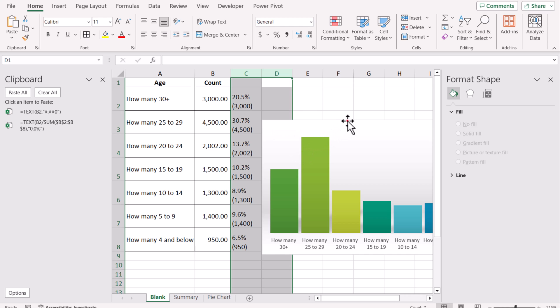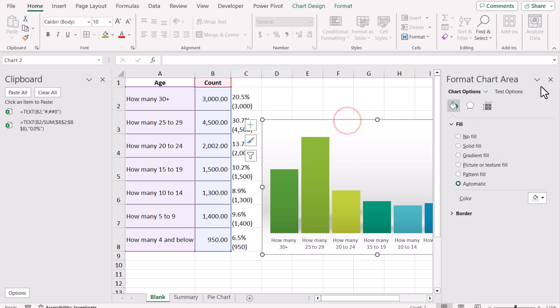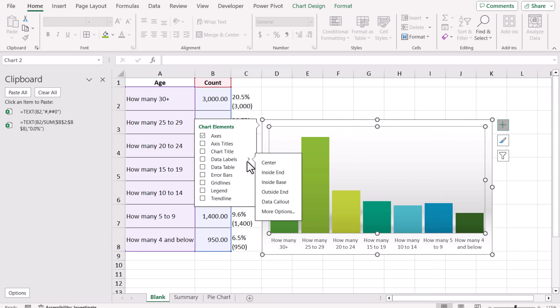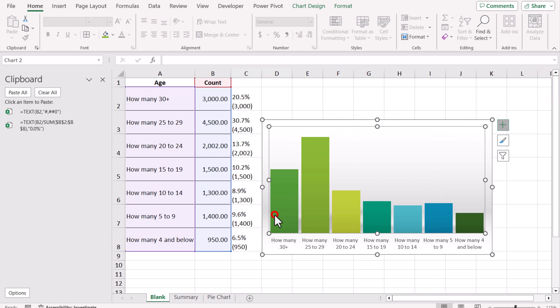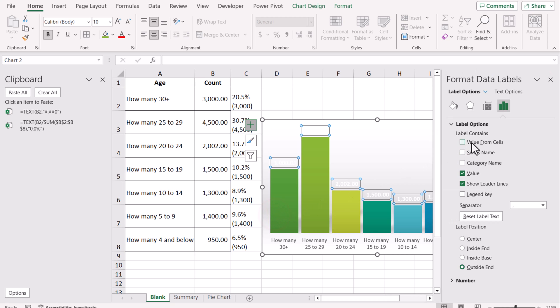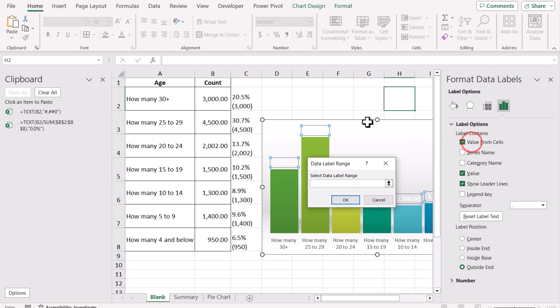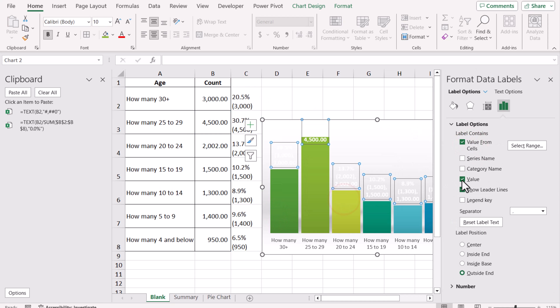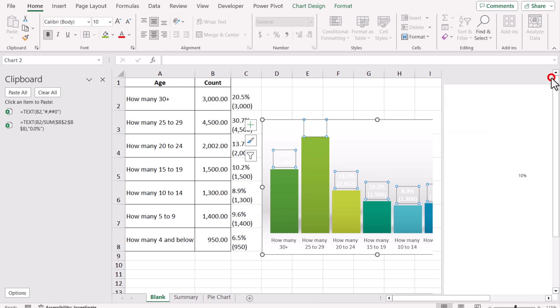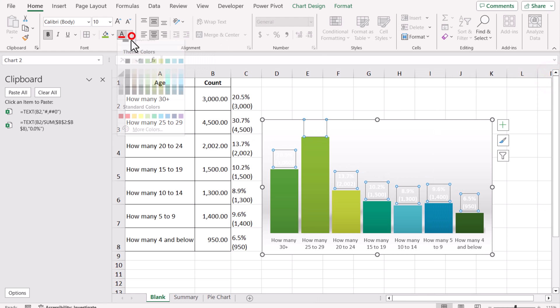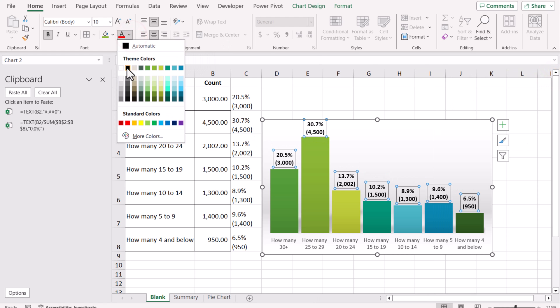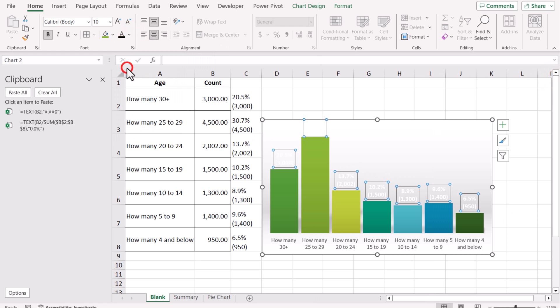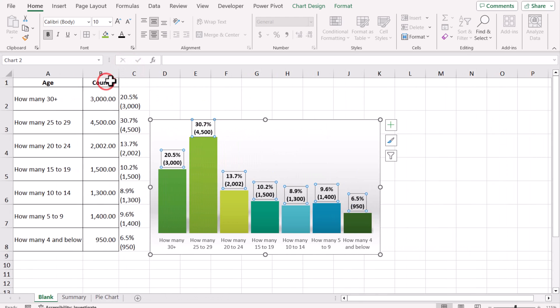Now what we need to do is simply click on the chart, plus symbol, Data Label, More Options, and Value From Cells. Select all of the values, hit OK, and uncheck the Value. Close this window. Choose the black color for your data label—you can choose any color—and our chart is ready.